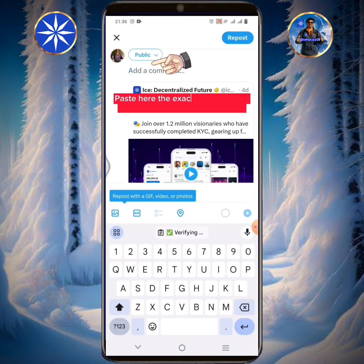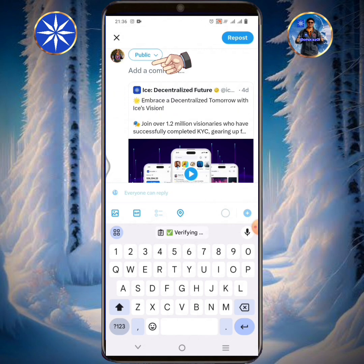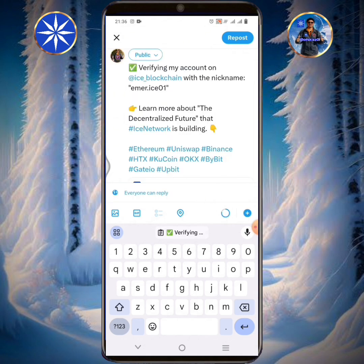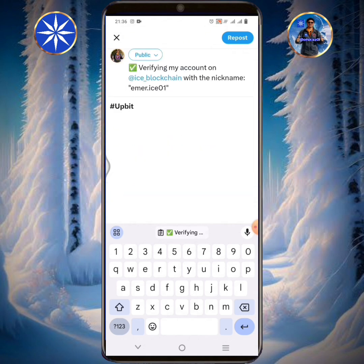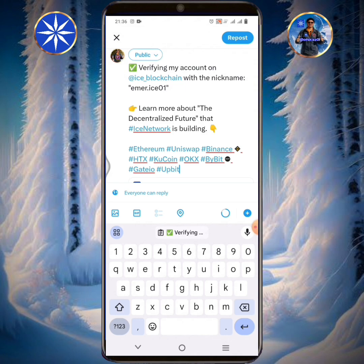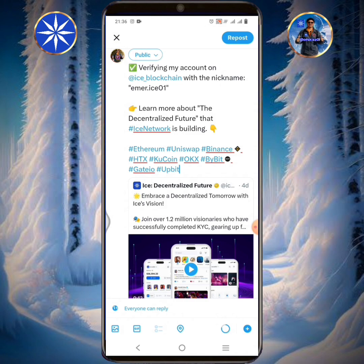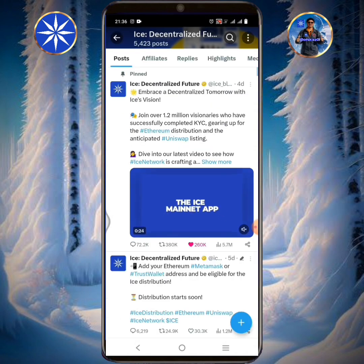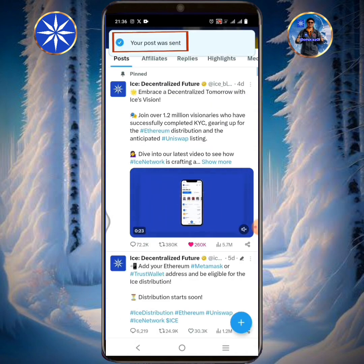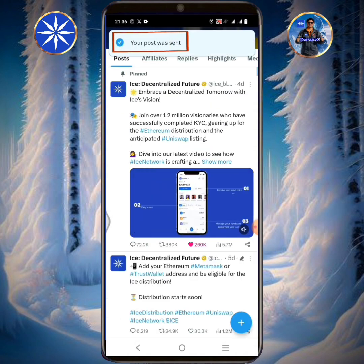Paste here the exact text you have copied in the ICE app instructions. Tap repost. Your post was sent successfully.